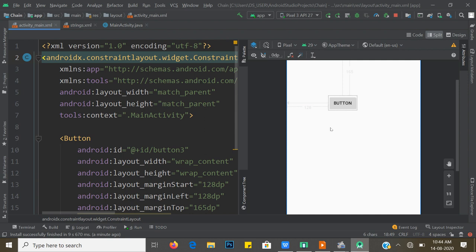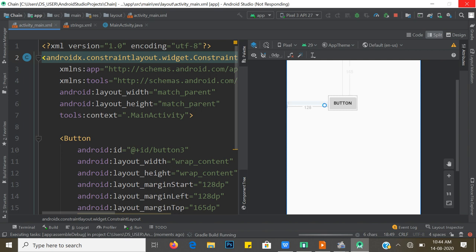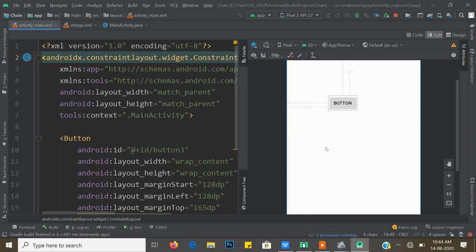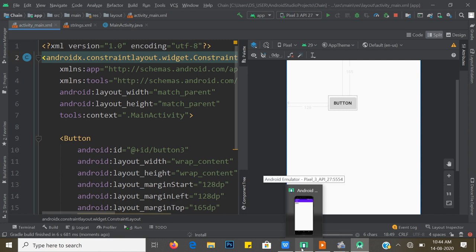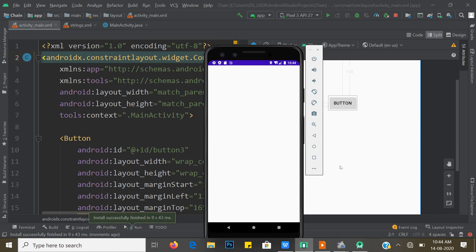It still shows an error because the horizontal constraint is missing. Give a horizontal constraint from Parent Start. The Absolute X position vanishes and instead layout_constraintTop_toTopOf parent appears. When you run the app the button is positioned at 165dp from the top and 128dp from the right-hand side.